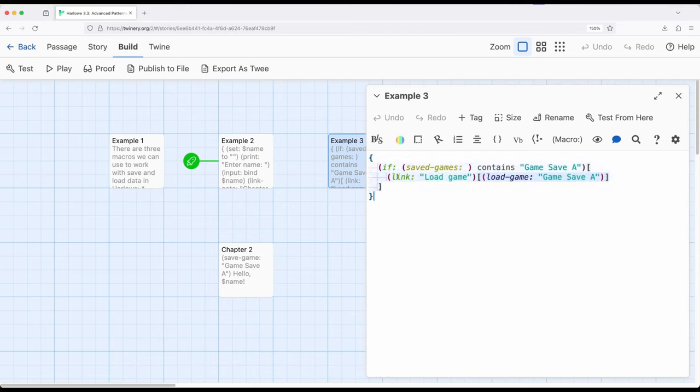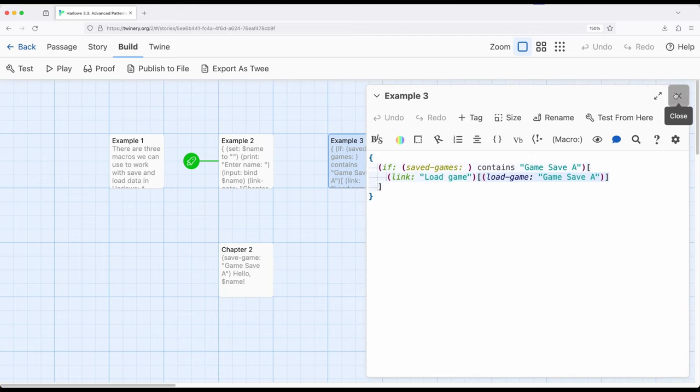So we go ahead and check, hey does this exist? Oh cool, it exists, let's go ahead and get a link. Once we click this link, it will then load us back to that exact point in history and restore all story wide variables. So let me show you what I'm talking about.